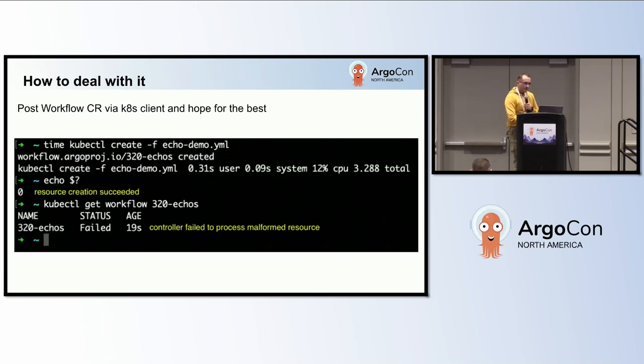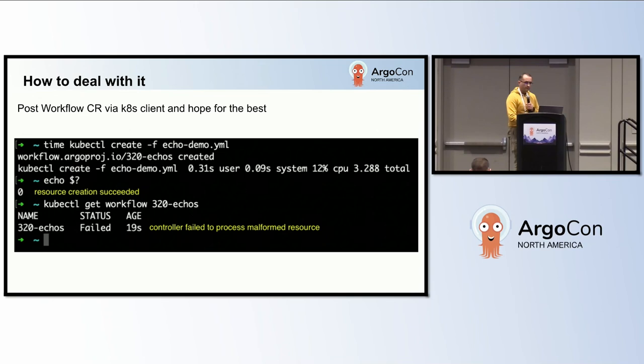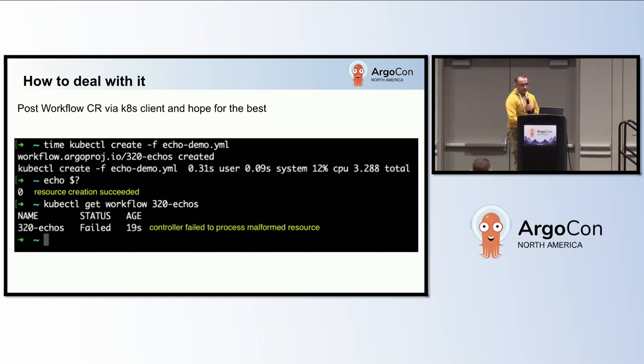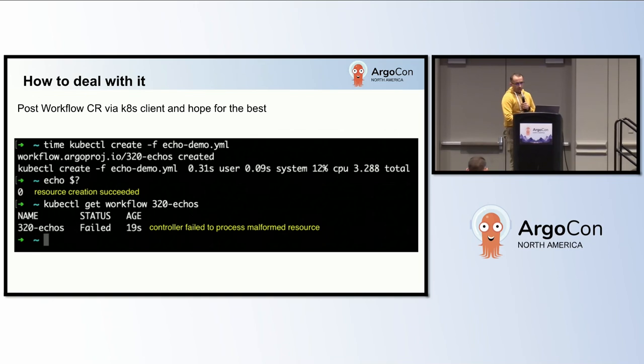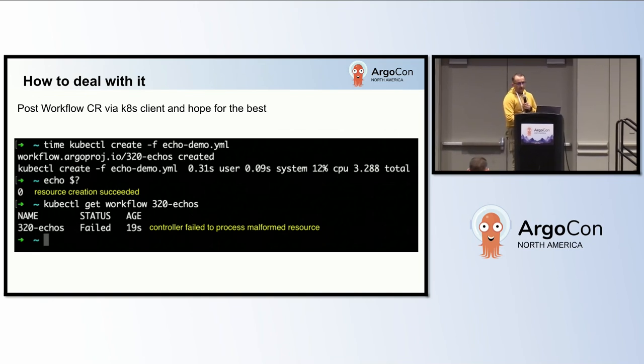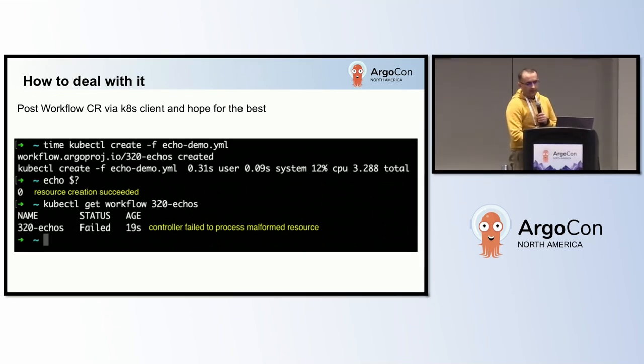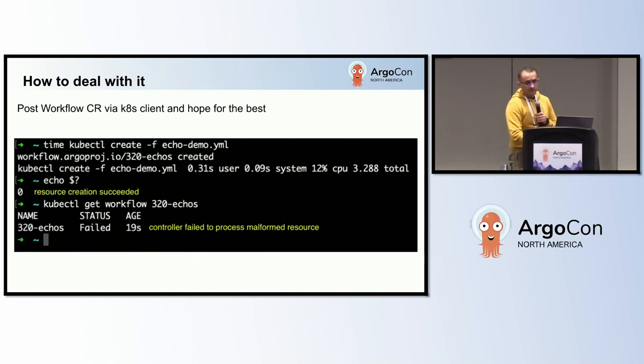Submitting workflow custom resources via the Kubernetes client can address latency issues. However, this method bypasses validation entirely. As a result, it may not be reliable because the caller does not receive immediate feedback if a malformed resource is created. This may be a good strategy for workflows that have already been validated and are mature enough to be submitted without the safety net that the validation provides.